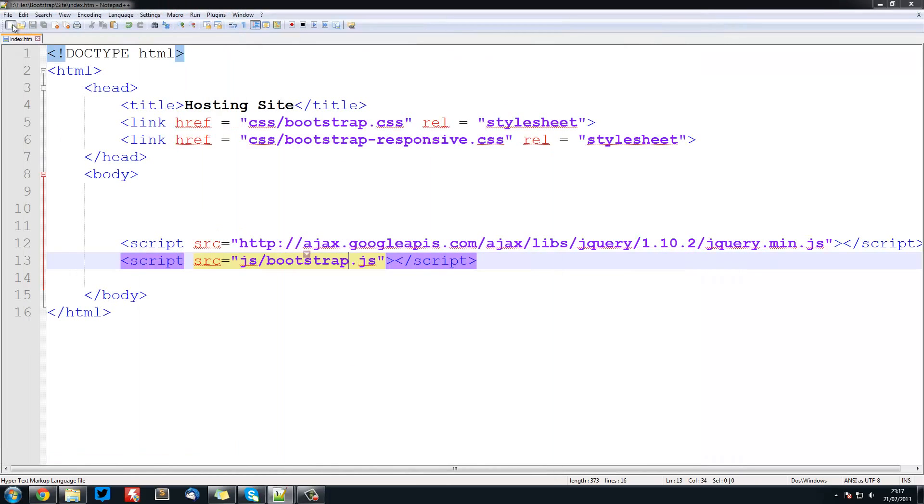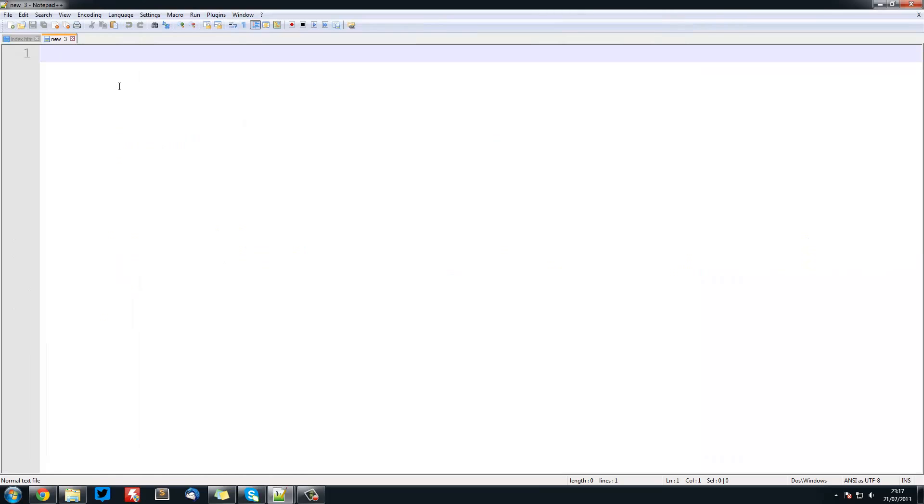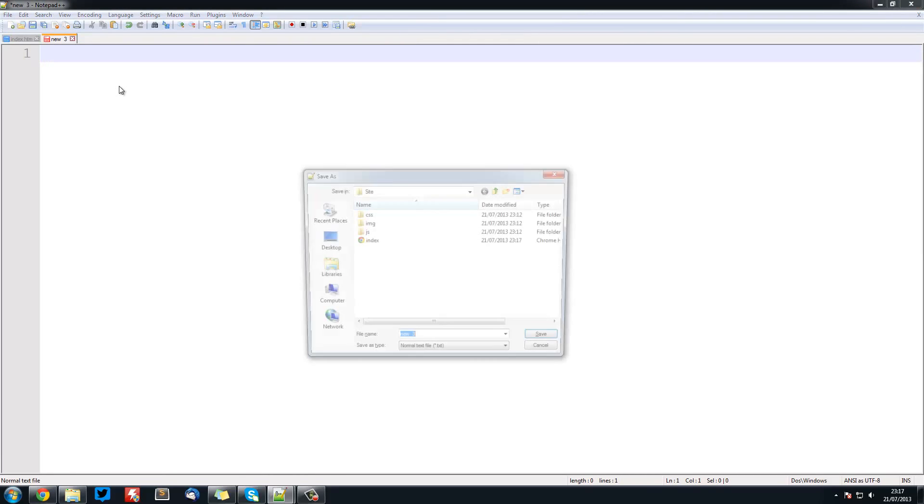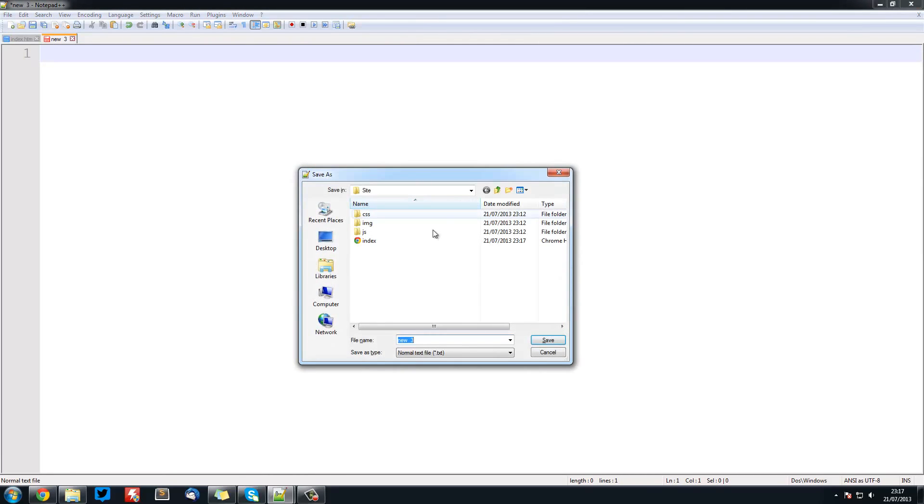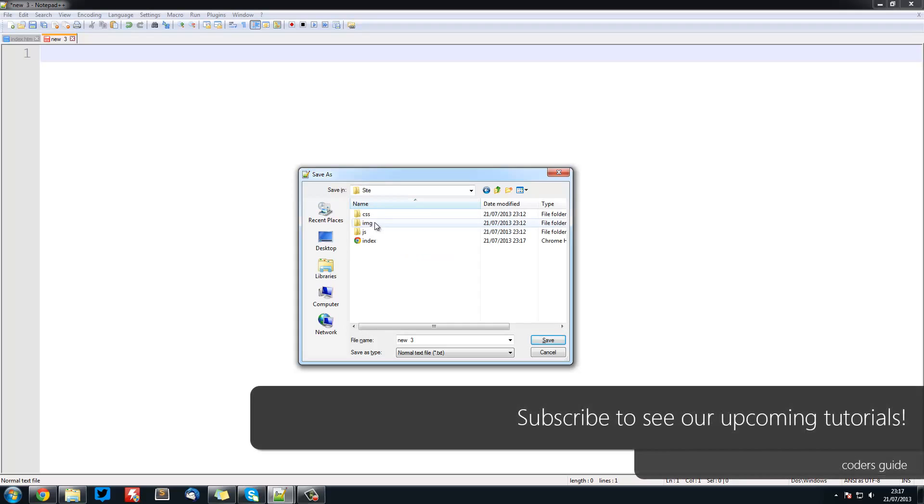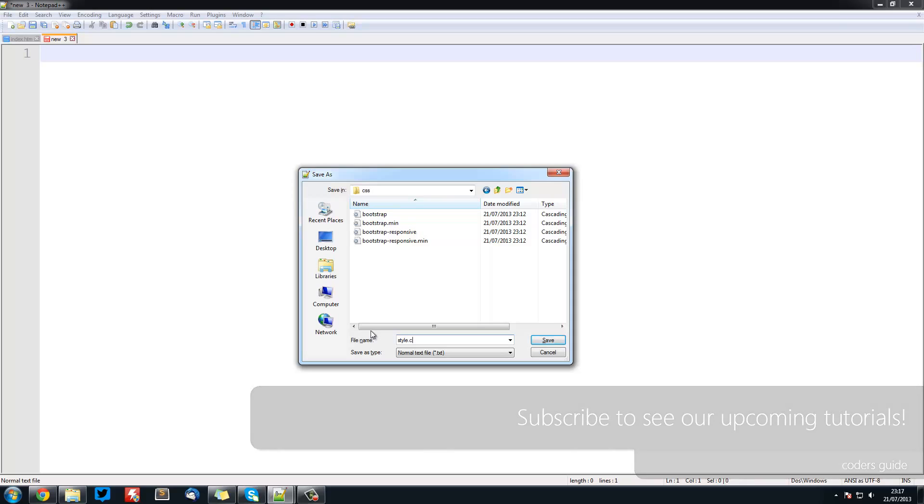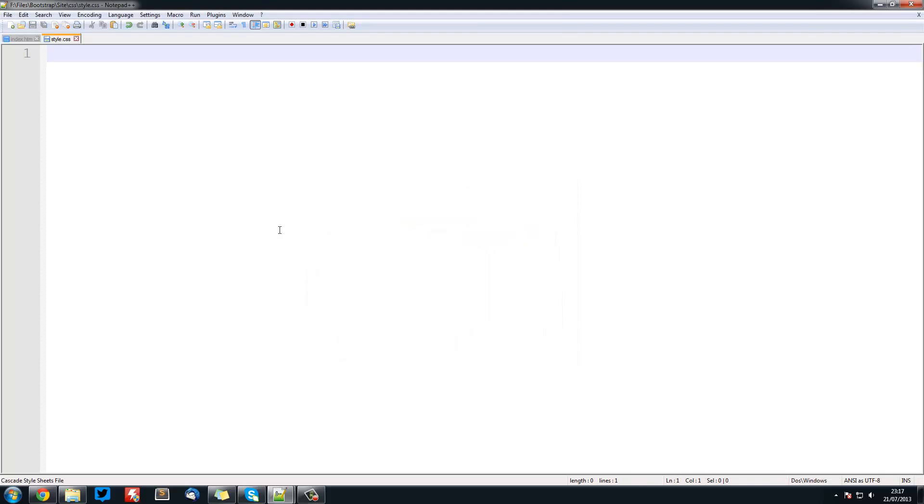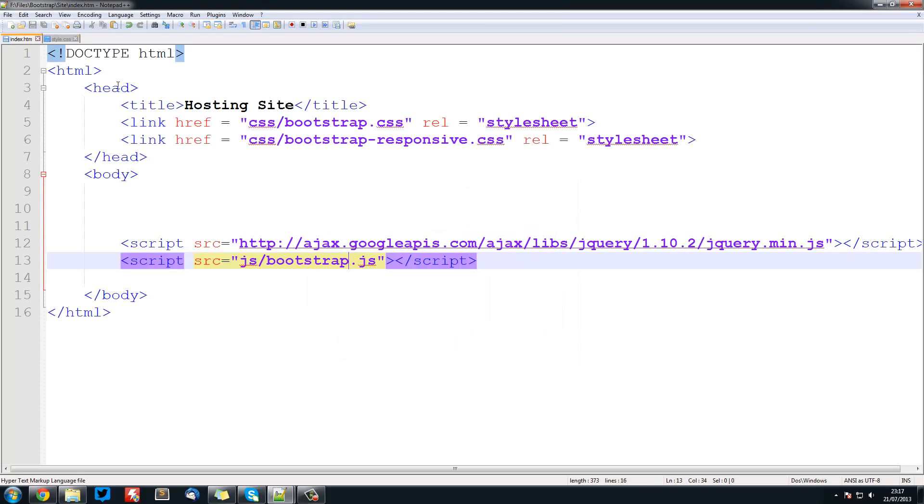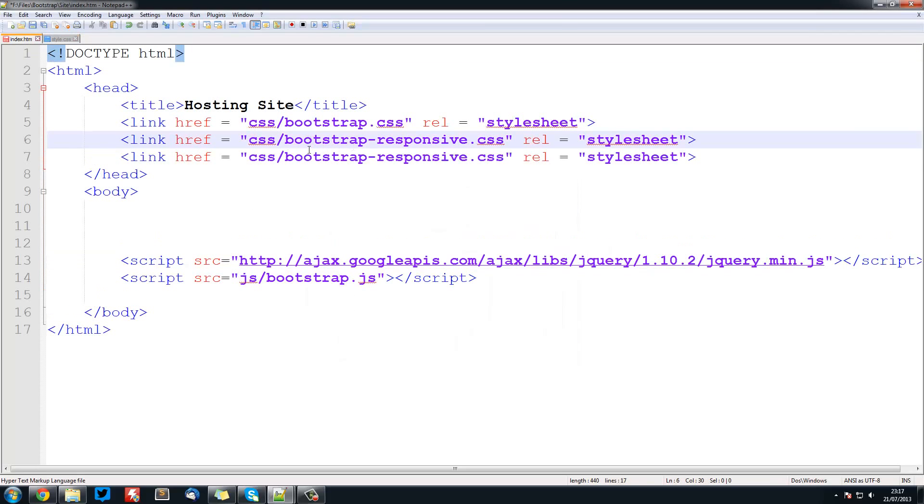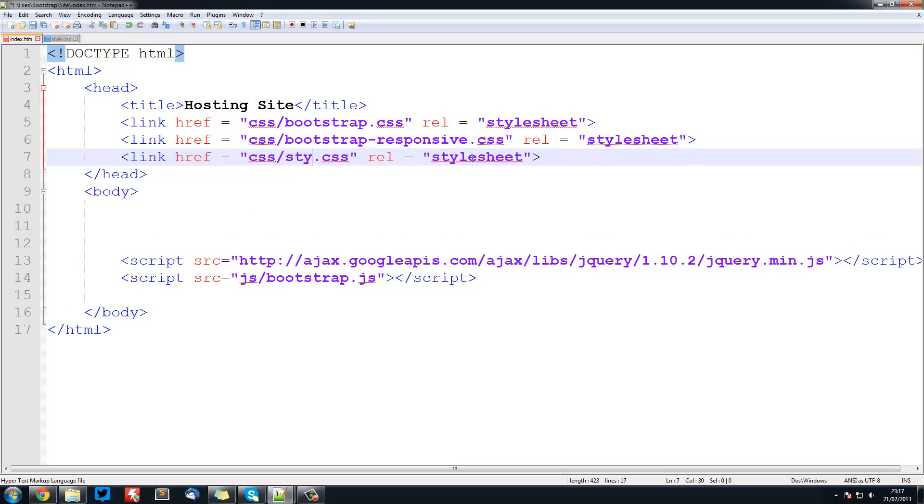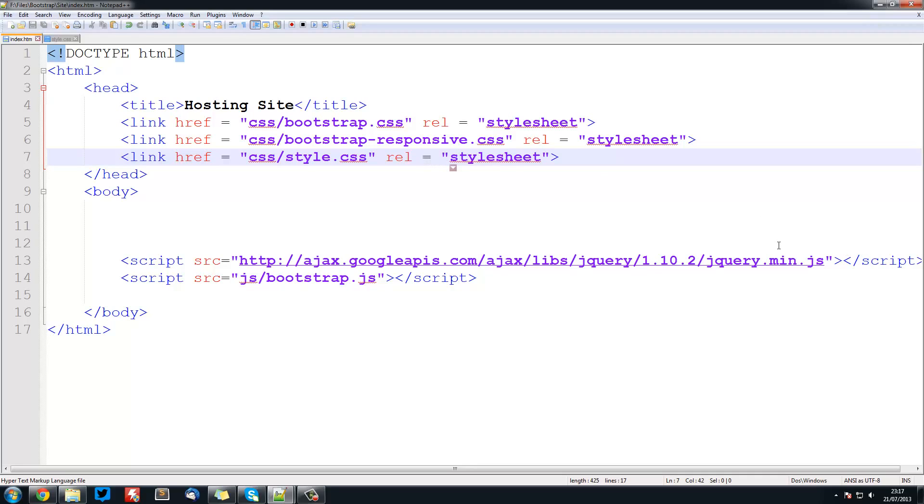One more thing we want to create is a CSS file for all of our adjustments. Just save a blank one again in CSS and we'll call this style.css. In our index file we want to reference this. So that's all done. In the next tutorial we'll be looking at creating a navigation bar and making it responsive. Thank you for watching this tutorial, don't forget to comment, rate and subscribe, and I'll see you in the next tutorial.